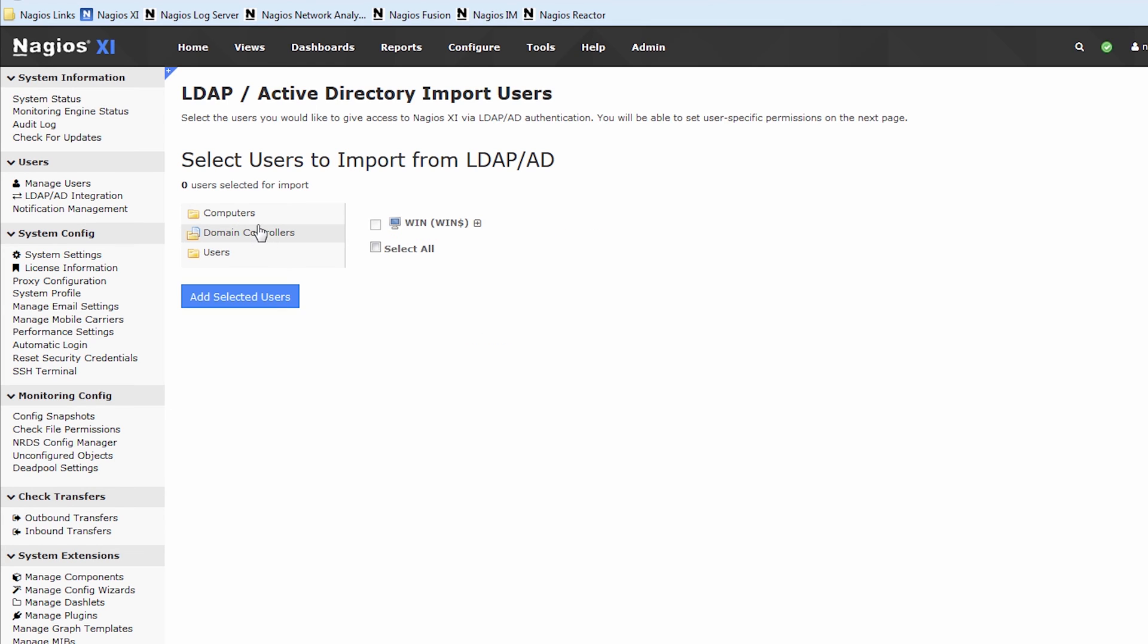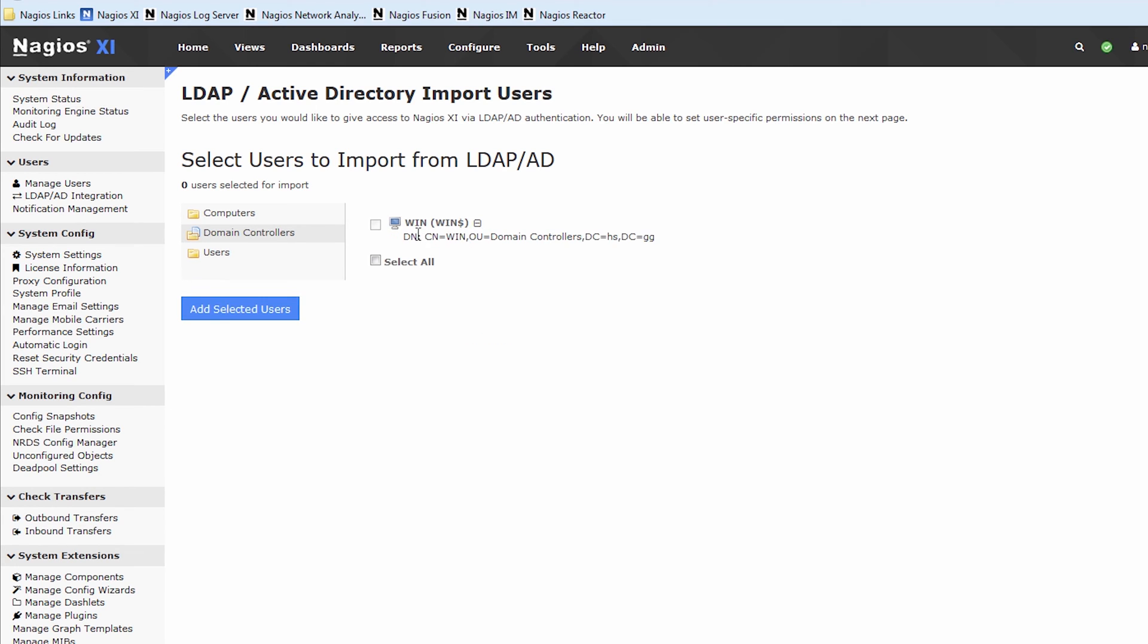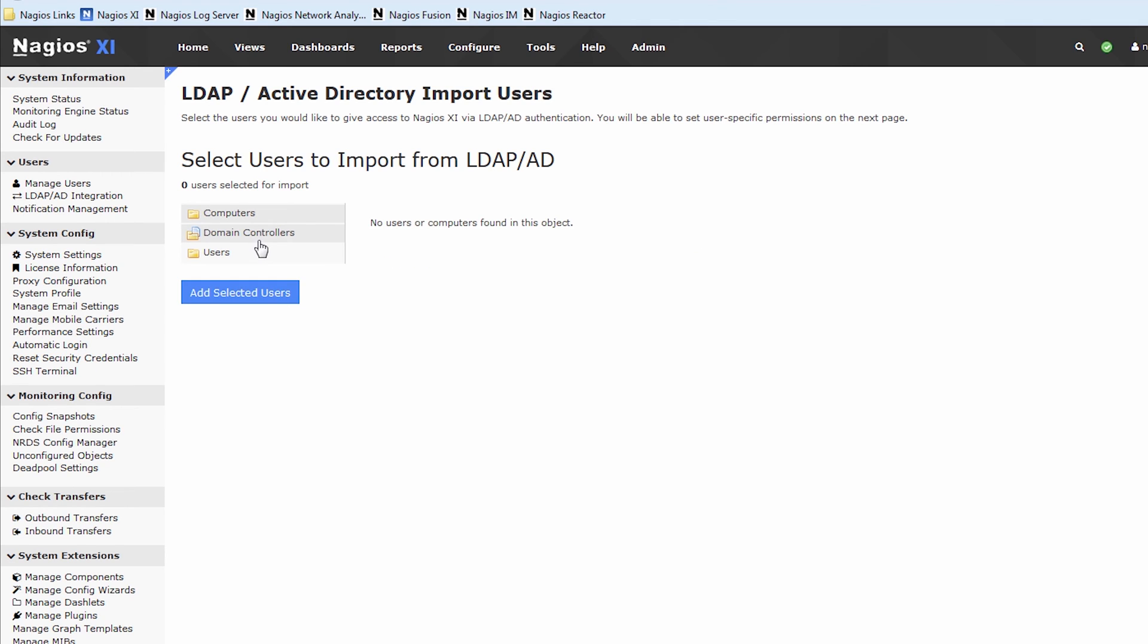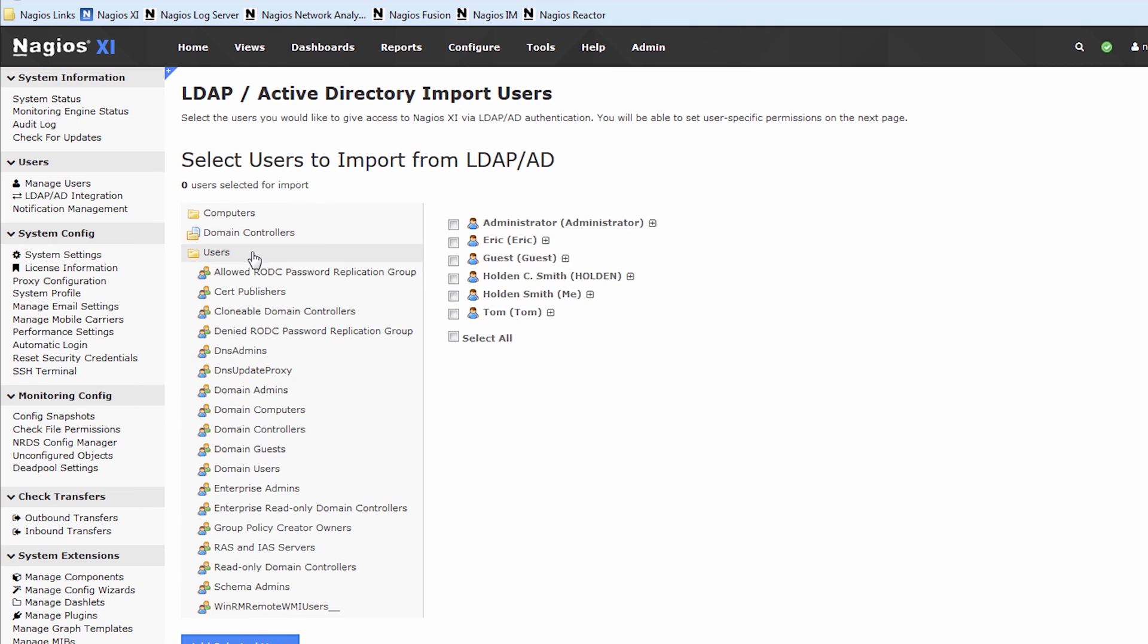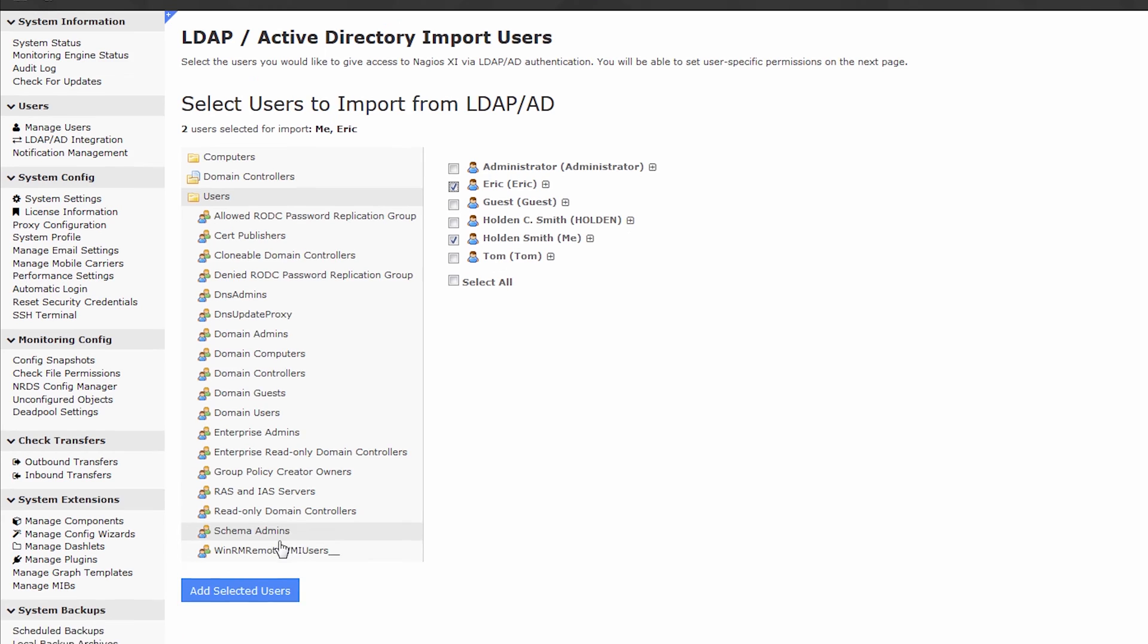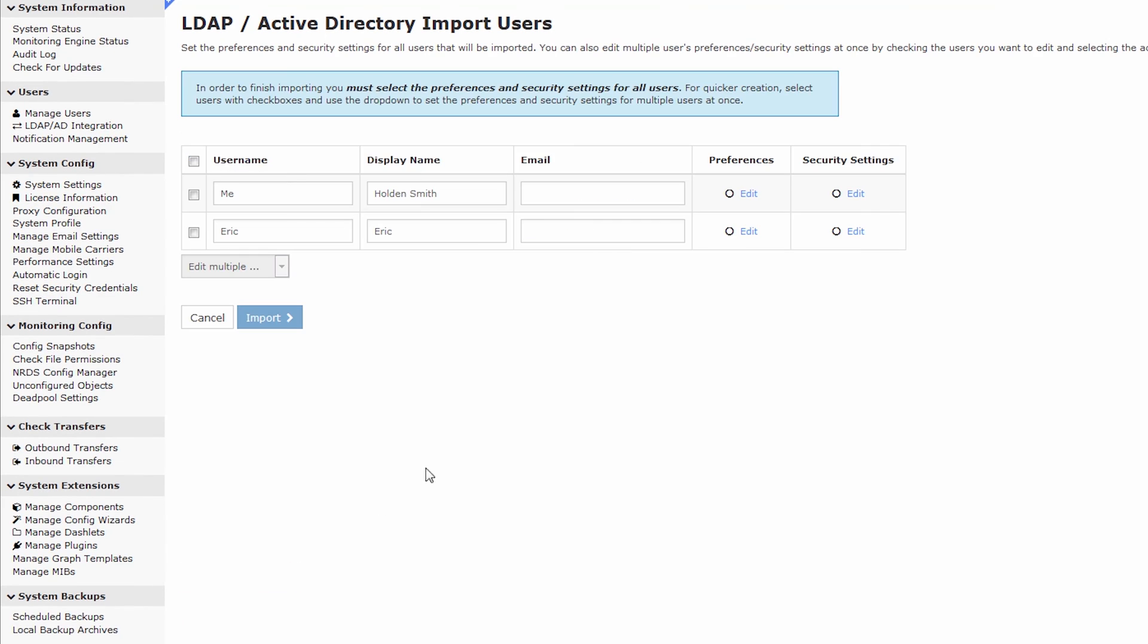You're also capable of checking out the local machine, and it gives you some DN information. I noticed that while I was on here earlier, just wanted to point that out. But otherwise, for the sake of our example, I'm just going to click on Holden Smith and Eric, and press Add Selected Users.